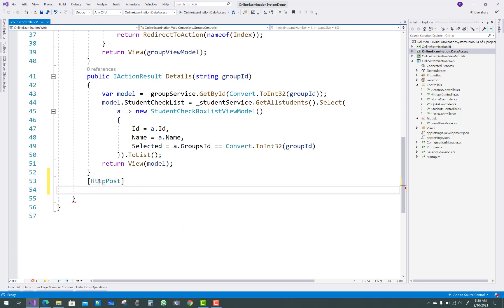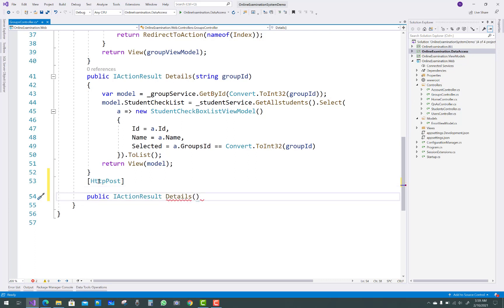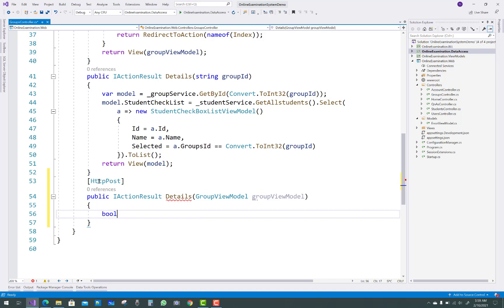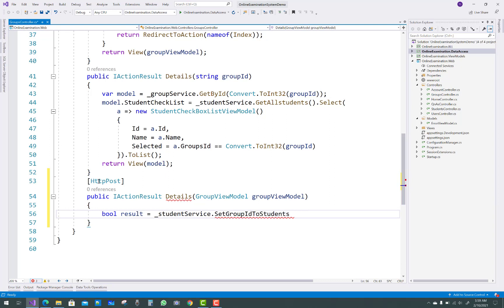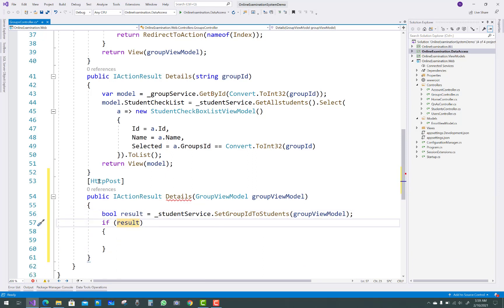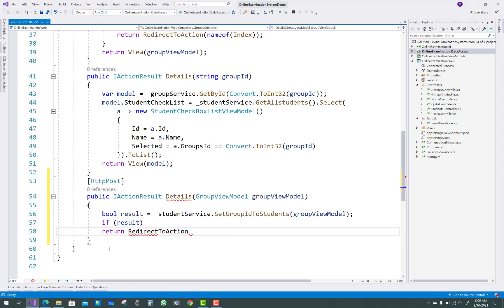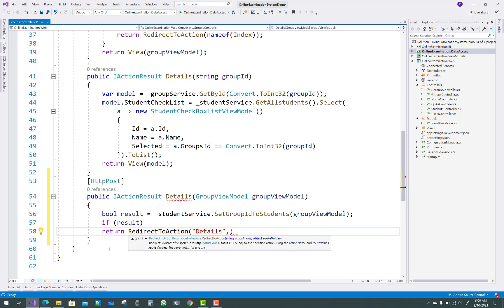The next thing is the HTTP POST Details action method — public IActionResult Details with a GroupViewModel. If a student migrates from one class to another, submit that request through the POST Details method. The group view model is fully populated from the GET action method. A boolean result is returned from student service dot SetGroupsId.